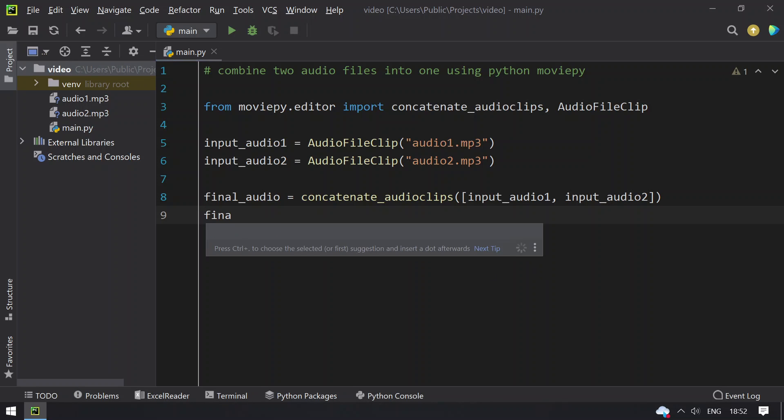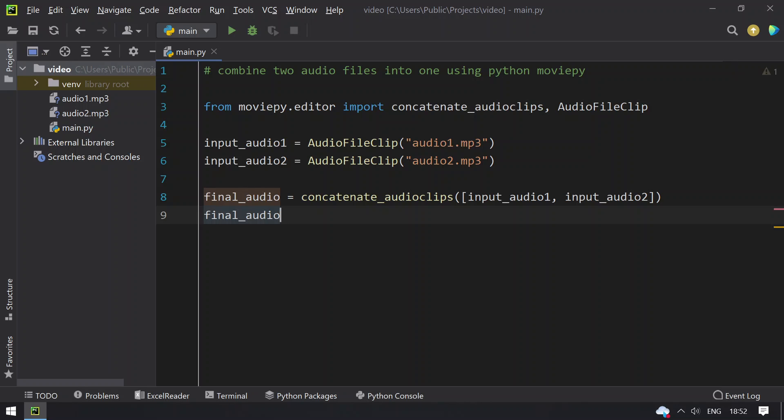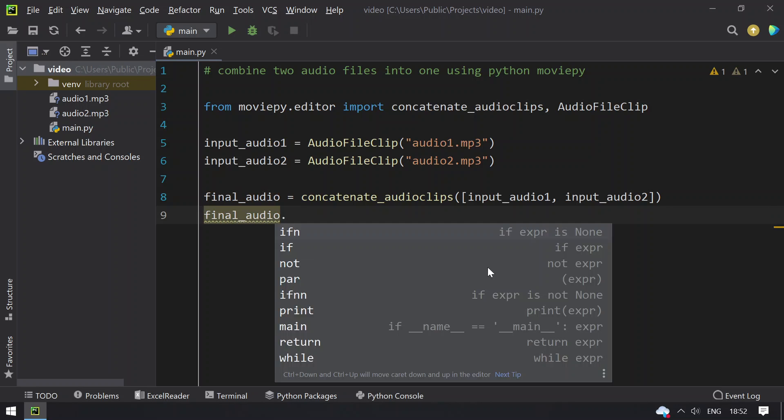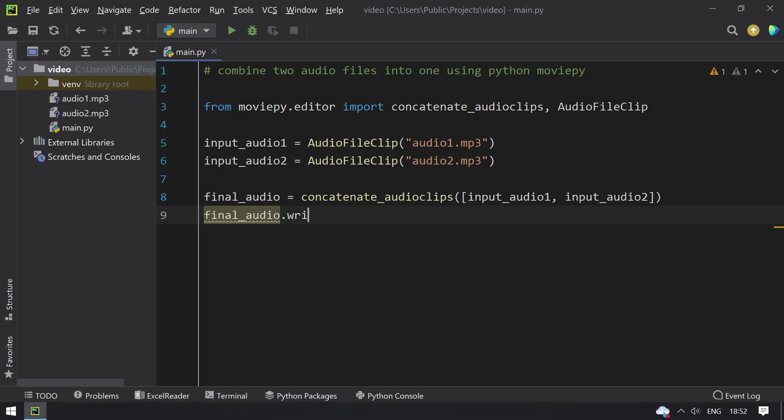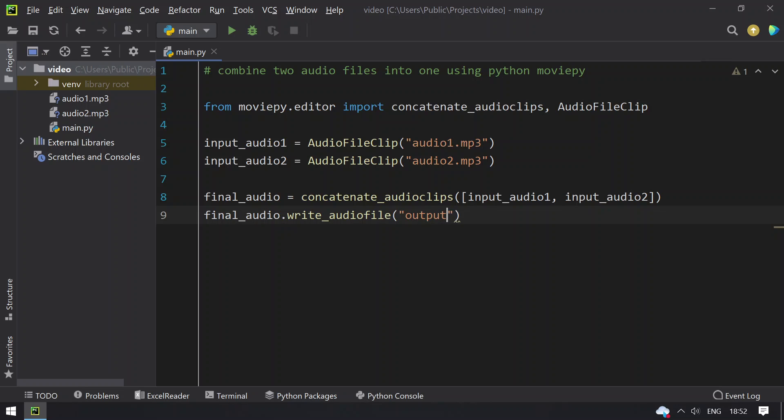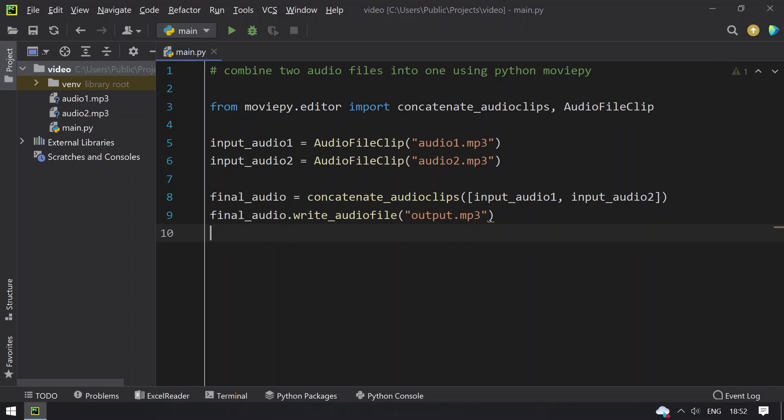Then finally we take this final_audio and write_audiofile, and write it as output.mp3. This is the program to combine two audio files into one using Python MoviePy editor.